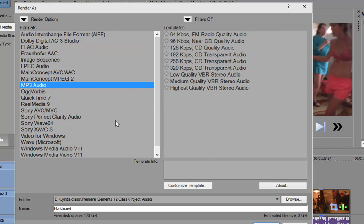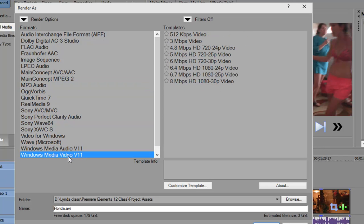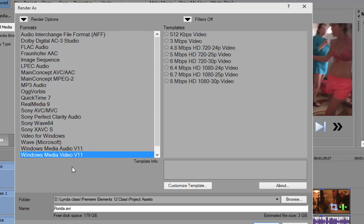The video options are video for Windows, there's Sony, there's Main Concept, and there's QuickTime. Now, Windows Media Audio and Windows Media Video, these are almost never used anymore in all honesty. They're available for you here, but you see very few Windows Media files used on the internet anymore.